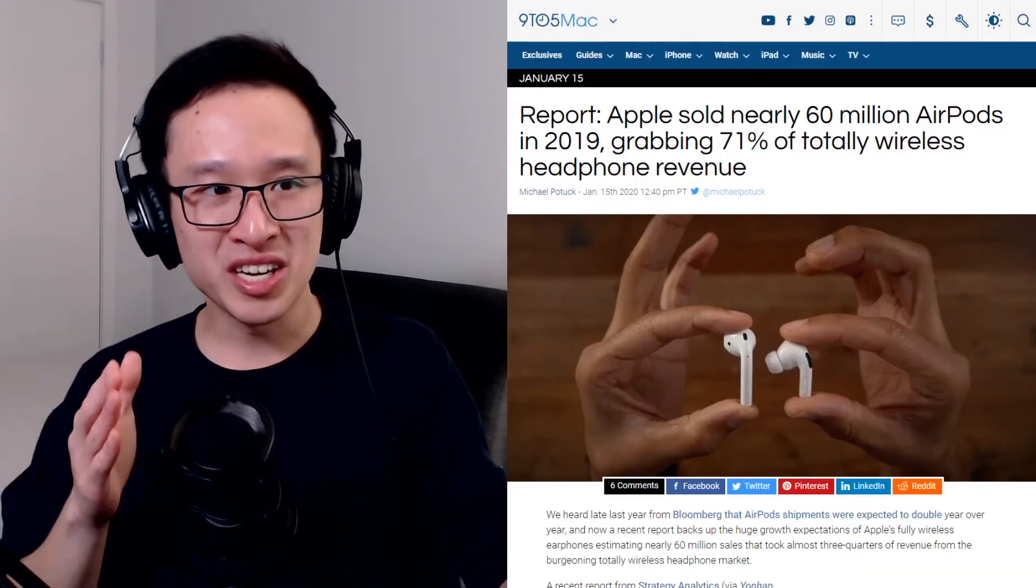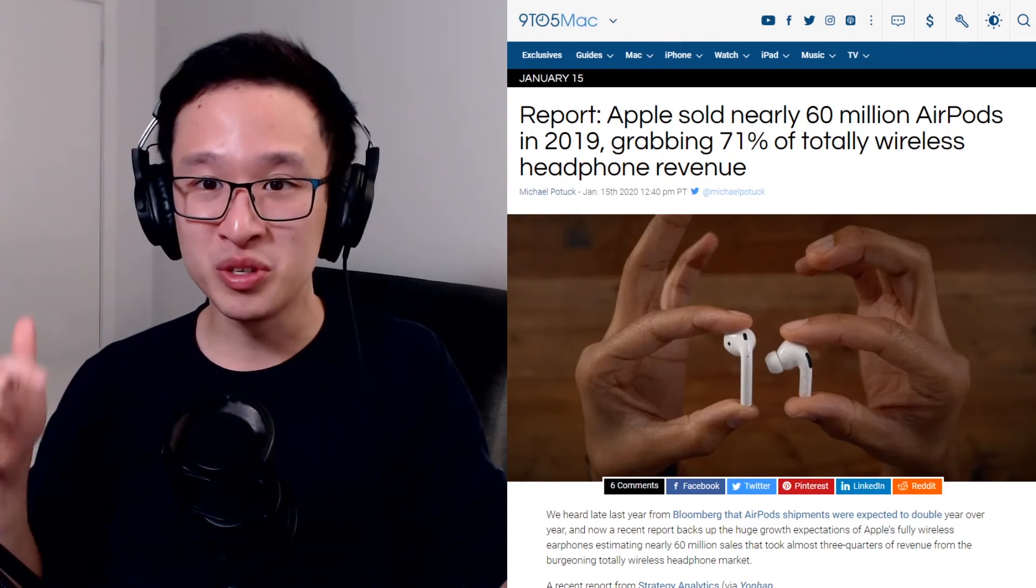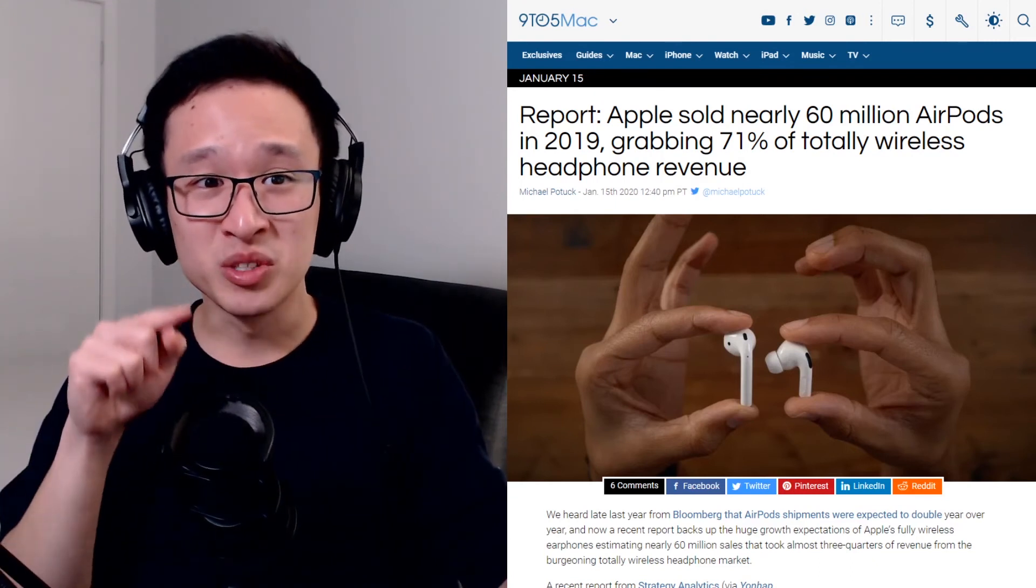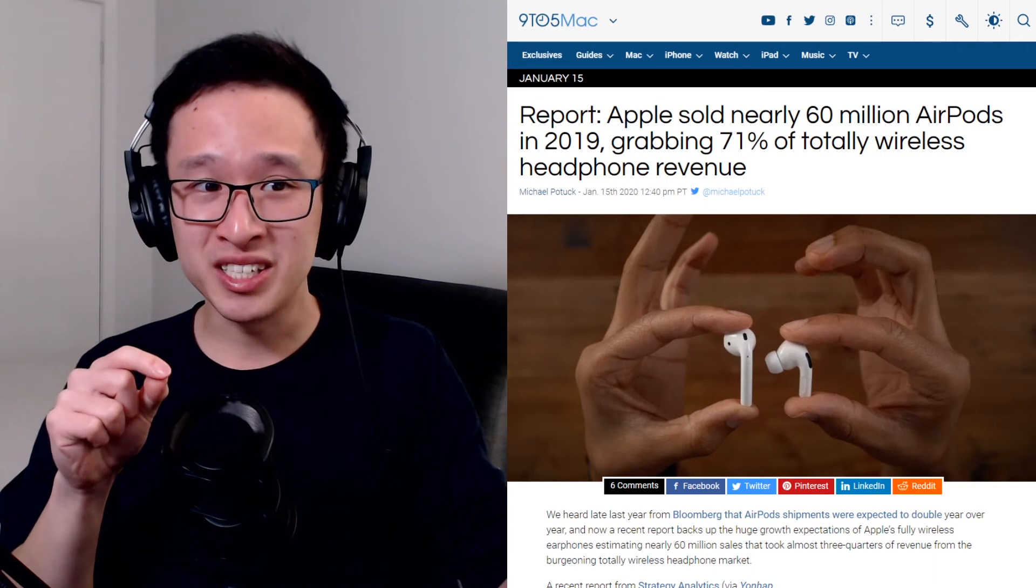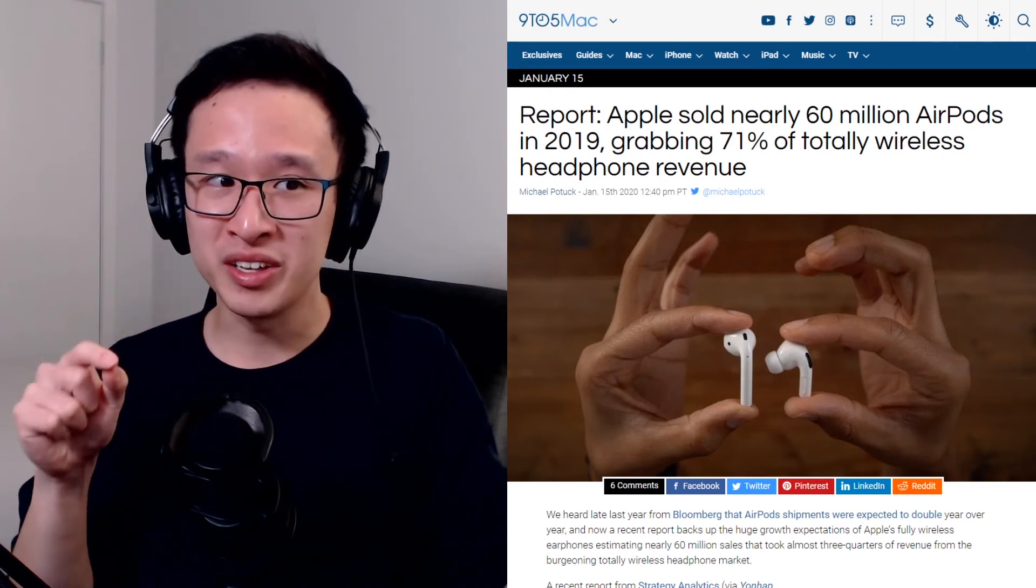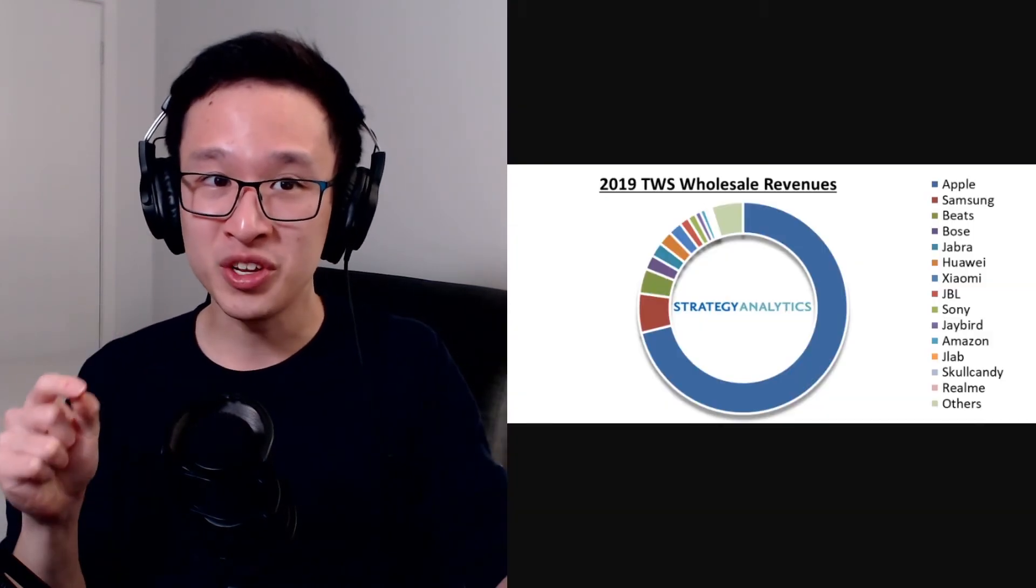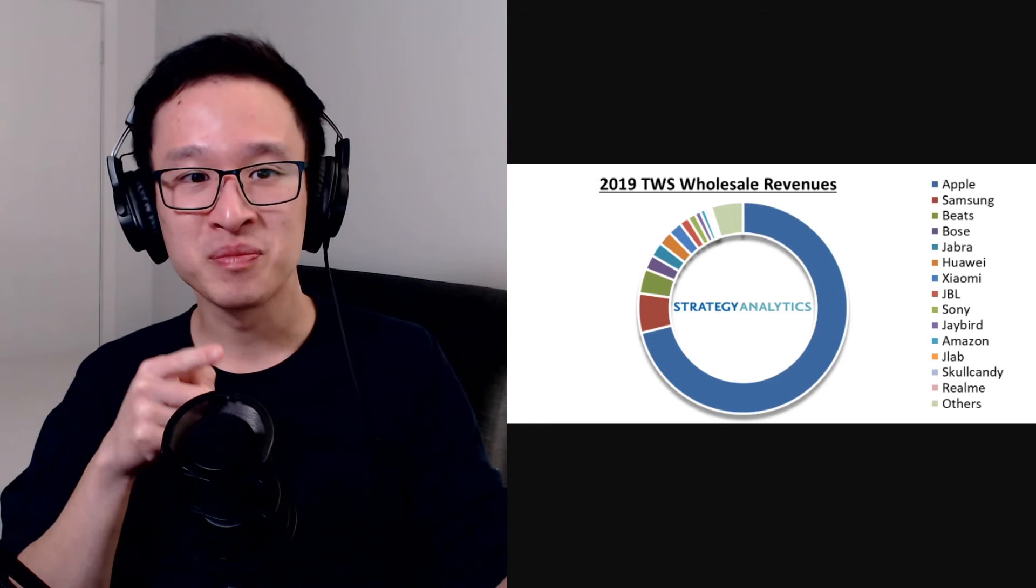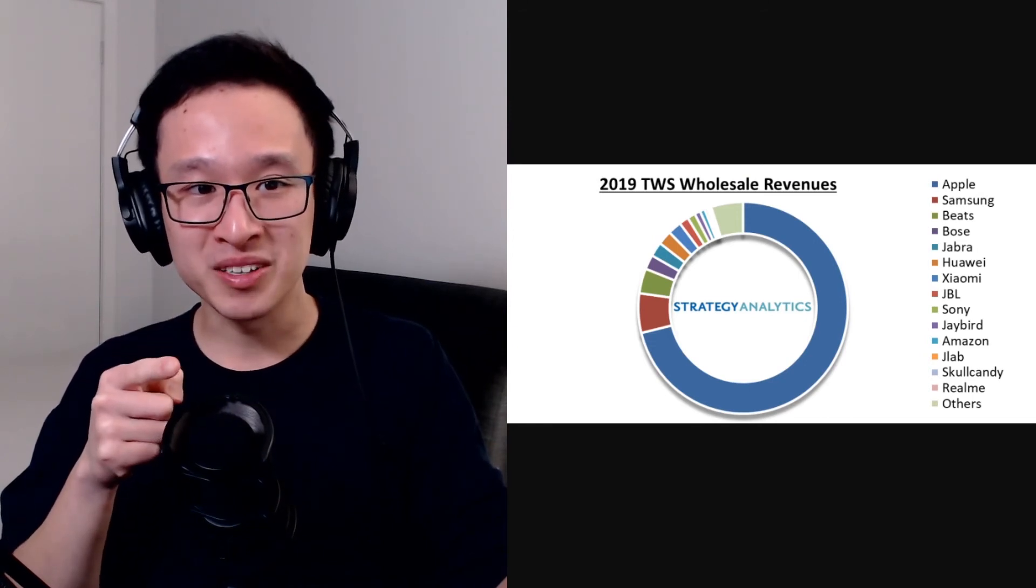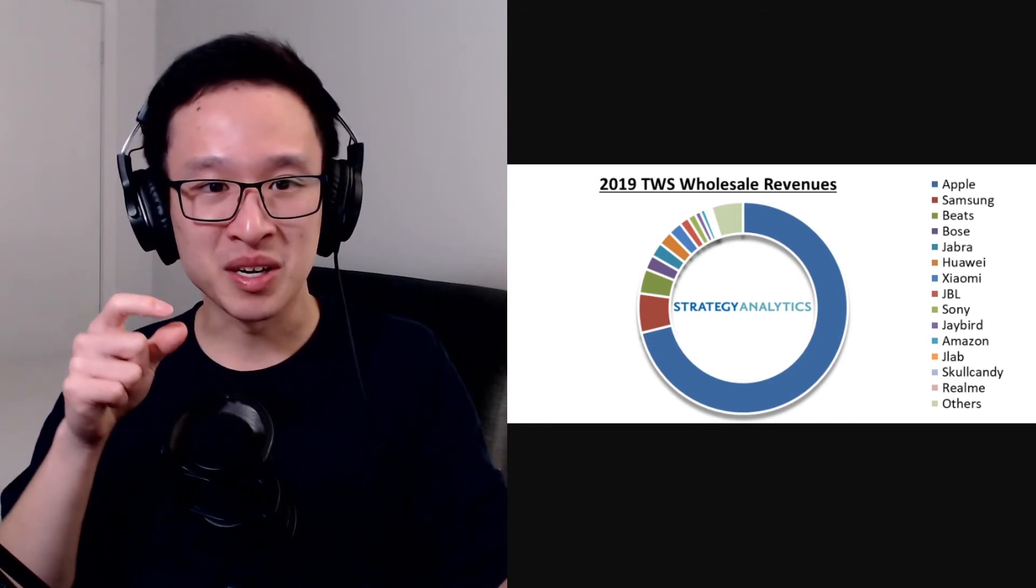Just have a look at what Apple has done to the Bluetooth headset market. They just sold 60 million AirPods in 2019, grabbing 71% of total wireless headphone revenue. Just look at this graph. They take up 71% of the market. Samsung doesn't even come close.